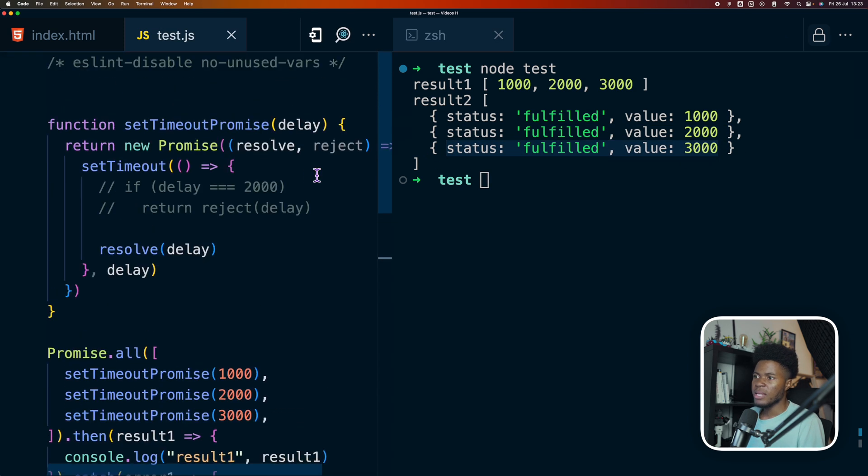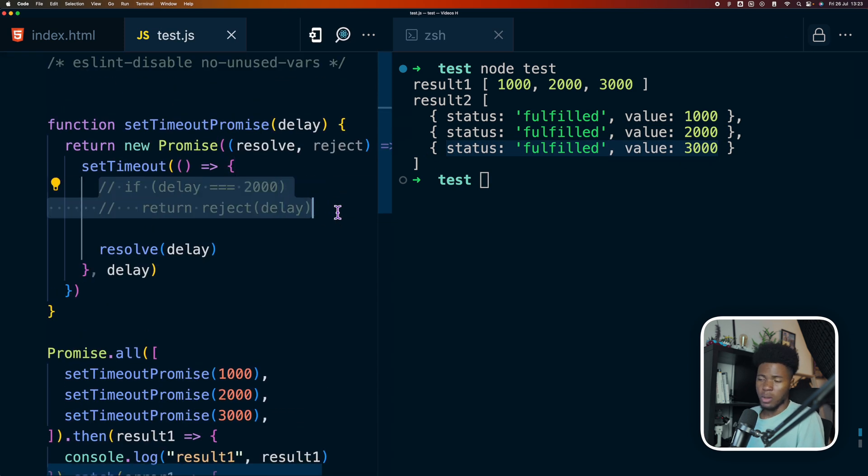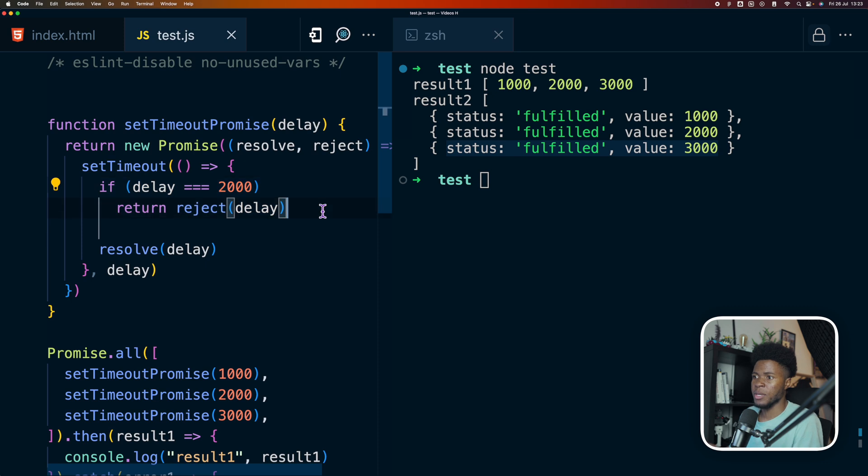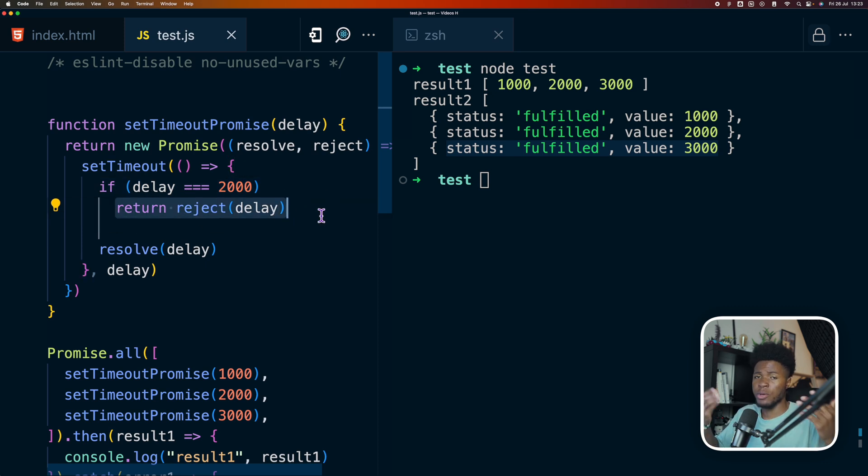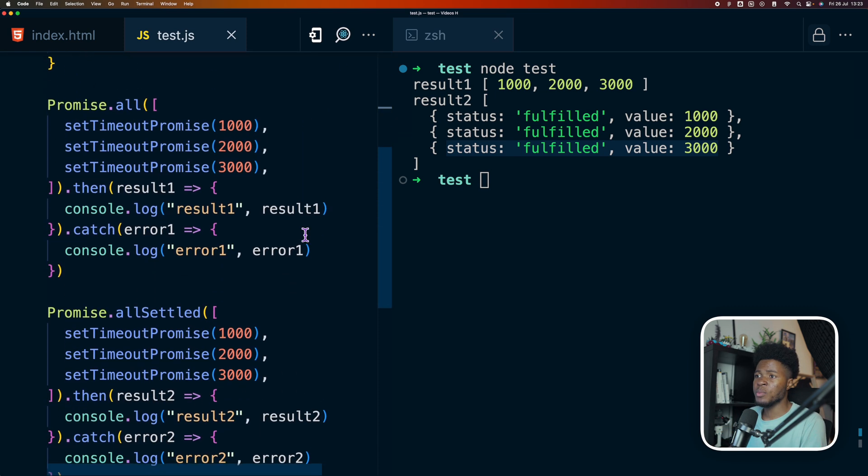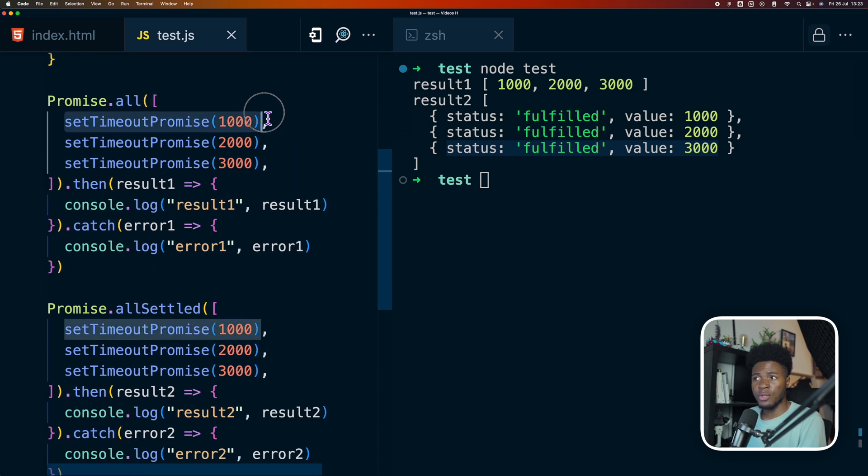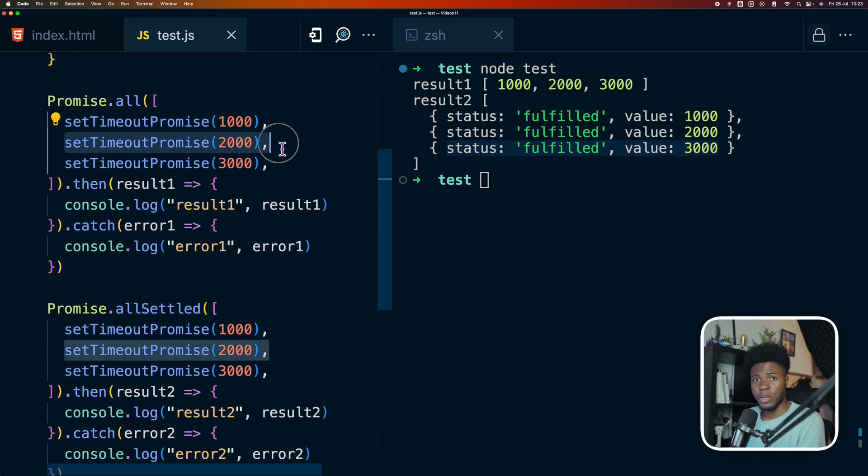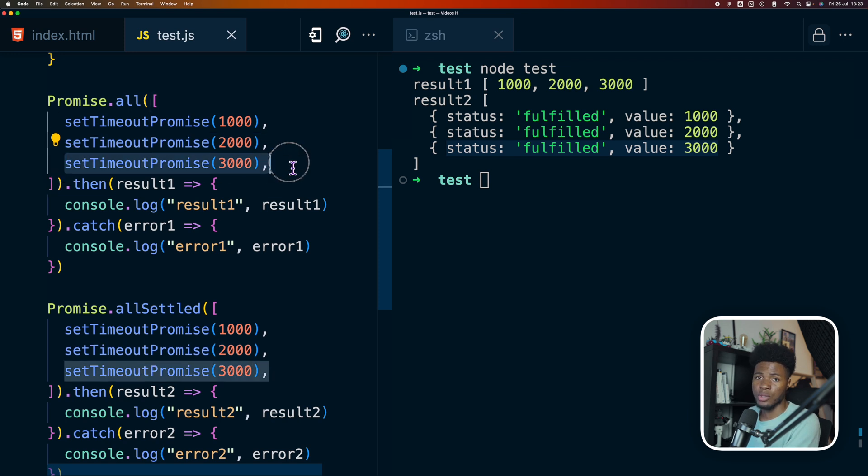But then let's say that for some reason our promise rejects. Here I'm just saying if the delay is 2000, it should reject. But you could think of this as an API request or any other asynchronous operation. So which means this is going to resolve, but this is going to reject because I'm passing 2000, and this is going to resolve.